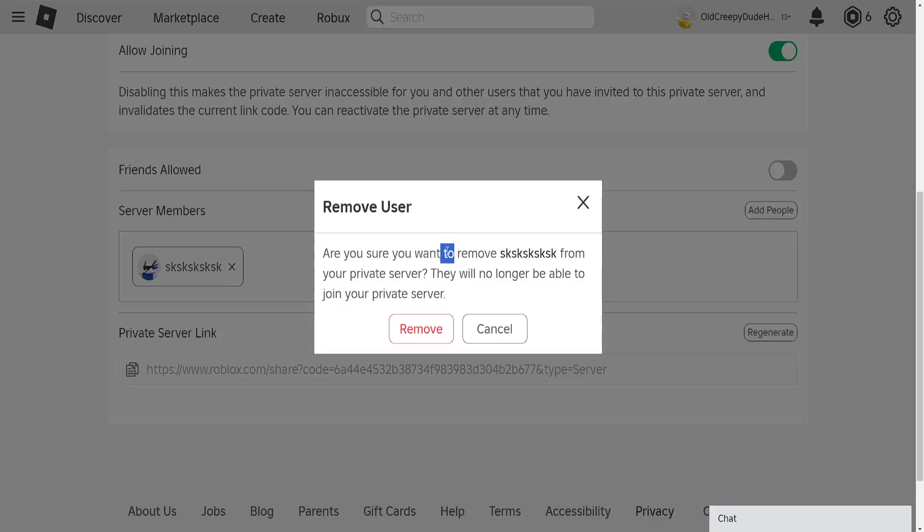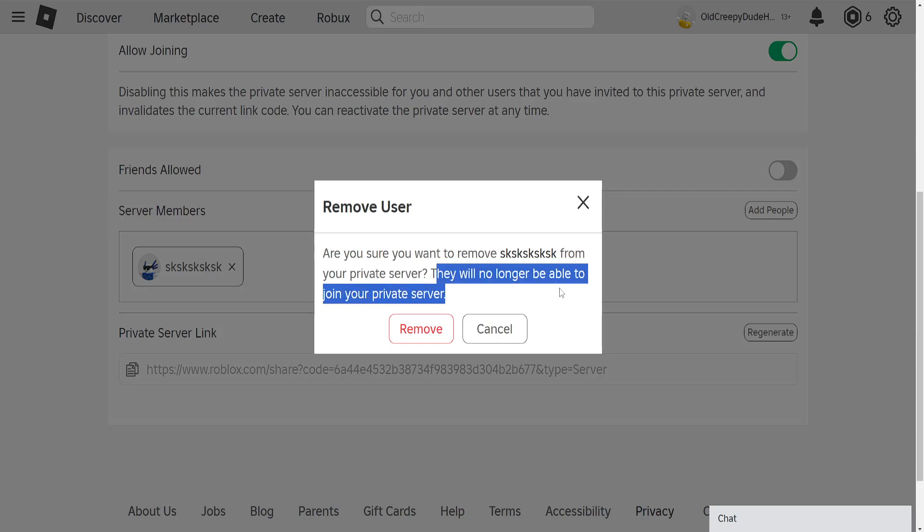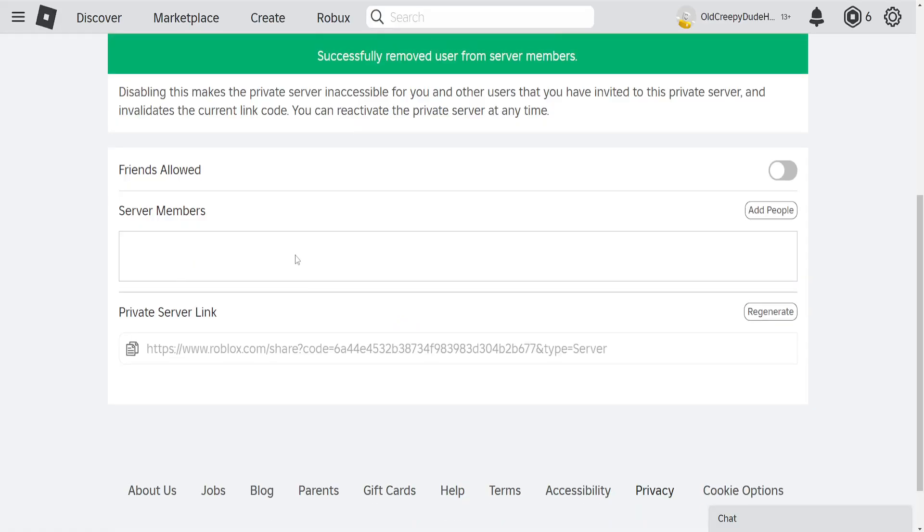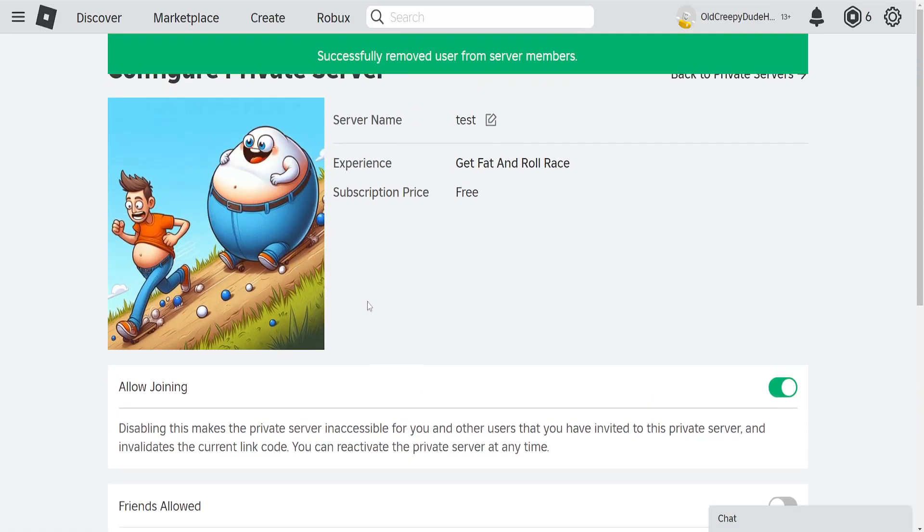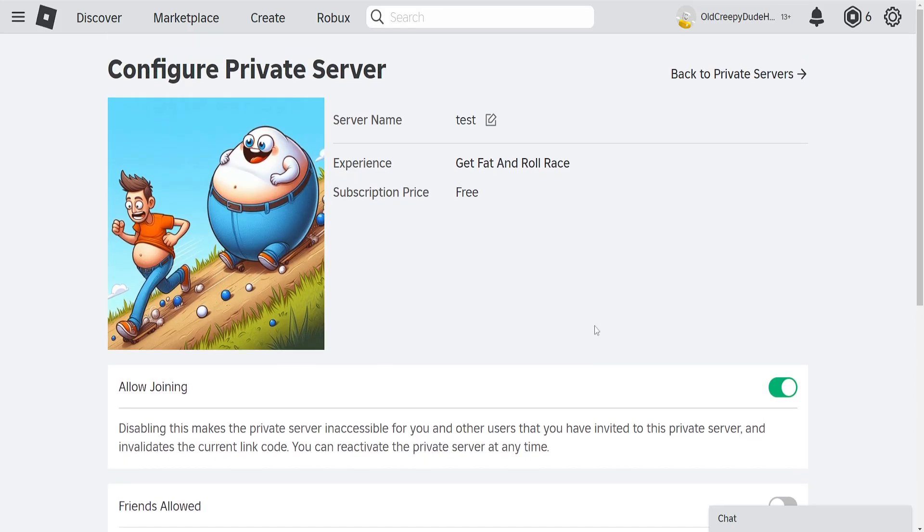Are you sure you want to remove this person from the private server? They will no longer be able to join your private server. So if we click on remove here they will be kicked and they can no longer rejoin this private server.